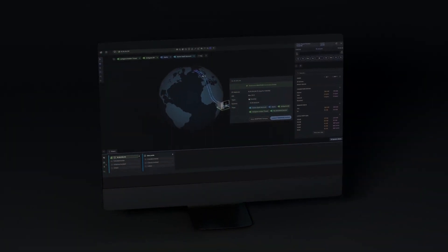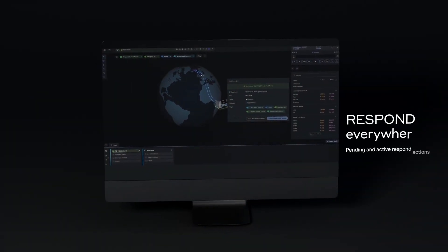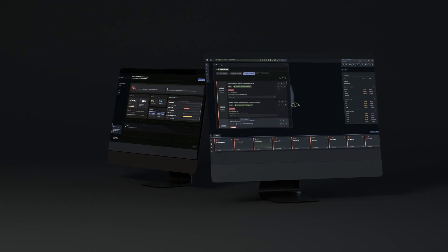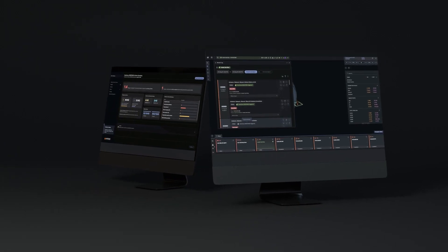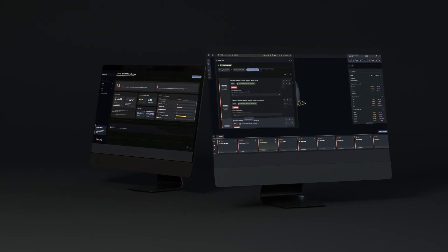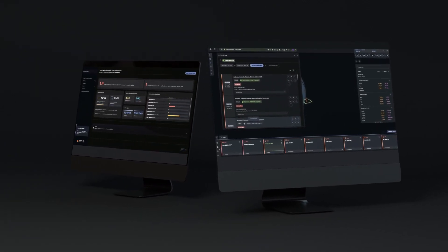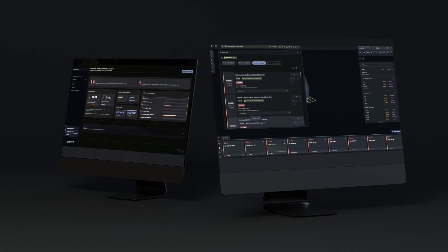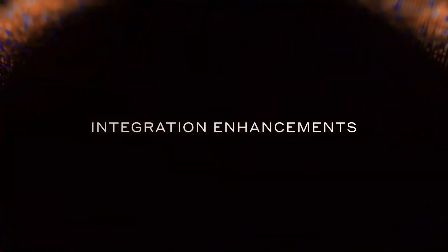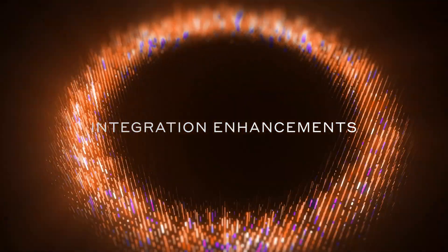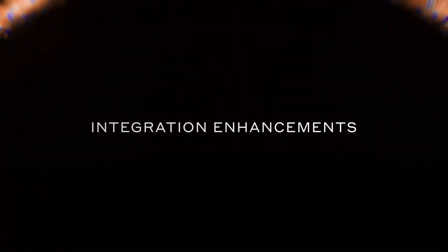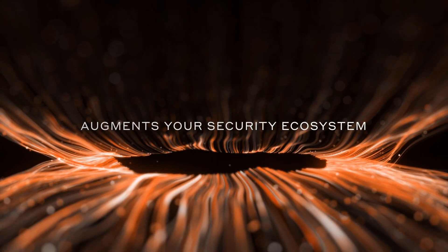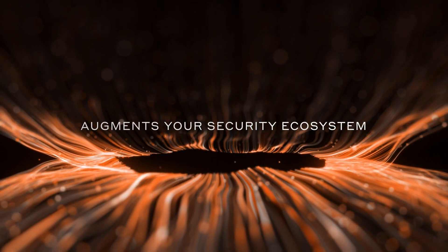Pending and active Respond actions are now displayed across the user interface, with Respond now available on more platforms than ever, including JumpCloud and Salesforce. With dozens of other enhancements to its integrations, Darktrace simplifies workloads and augments your security ecosystem like never before.